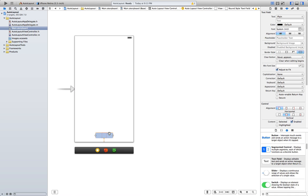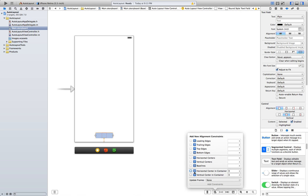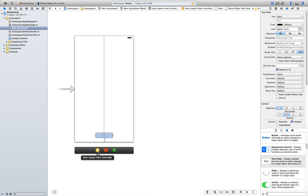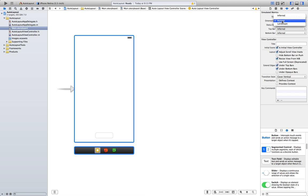First of all, you want to go to the alignment menu here, and you're gonna add horizontal center in container. Add constraint. Notice this gigantic blue line. So, let's try it again.